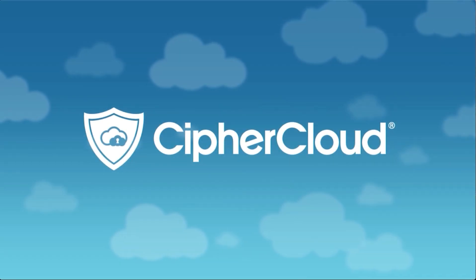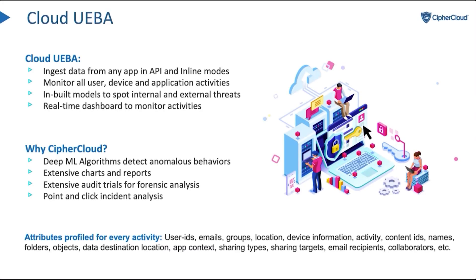Hello everyone, thank you for joining us today. We're going to talk about Cloud UEBA and showcase some of the functionality of CipherCloud UEBA. UEBA stands for user and entity behavioral analysis.